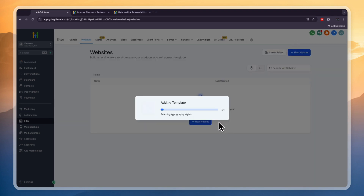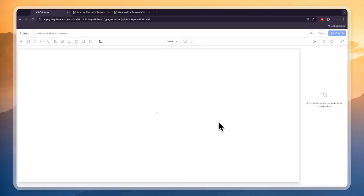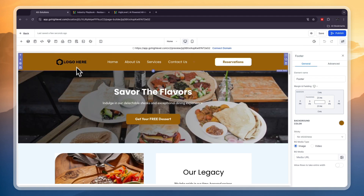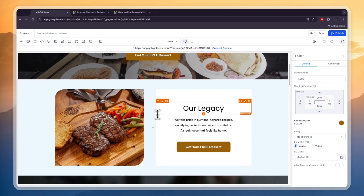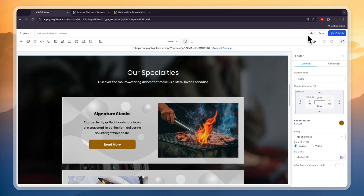Click Continue and it will add the website to your GoHighLevel Sites. You'll get to the website builder, which is an easy no-code drag-and-drop builder. From here just add your own logo and your own colors — everything works really well and looks really good.